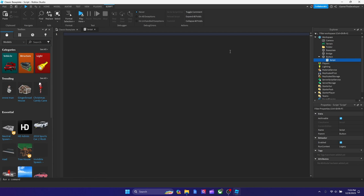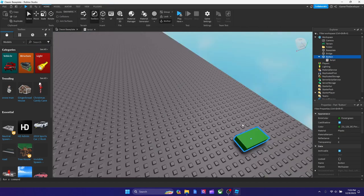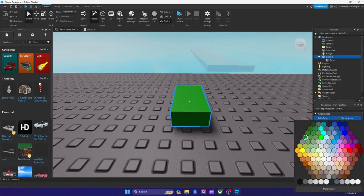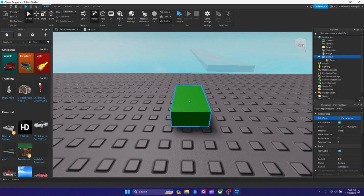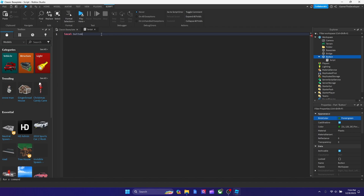Now we're going to add a script to the button. Once you make the script, delete everything inside it. We're also going to set a normal-state color for the button — I set it as forest green because it looks nice and fits the atmosphere. Pick the color and keep it, because we're going to need its RGB values later. Now let's start typing — we're going to declare two variables: one for the button and one for the bridge.